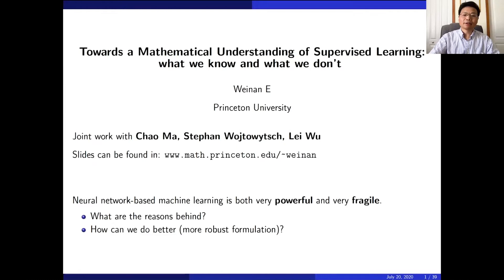Today's first invited talk is given by Professor Weinan E, a professor in the Department of Mathematics and Program in Applied and Computational Mathematics at Princeton University. He has made wide-ranging significant contributions to many branches of applied mathematics, including most recently theoretical foundations and applications of machine learning to scientific computing. He received many prizes including the Von Kármán Prize, Kleinman Prize, Theodore Von Kármán Prize, and Peter Henrici Prize from SIAM.